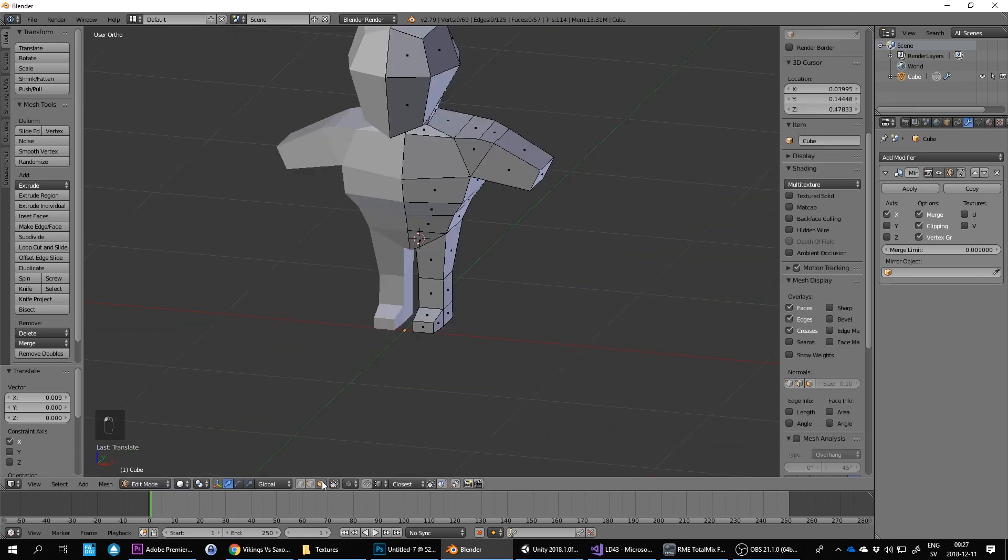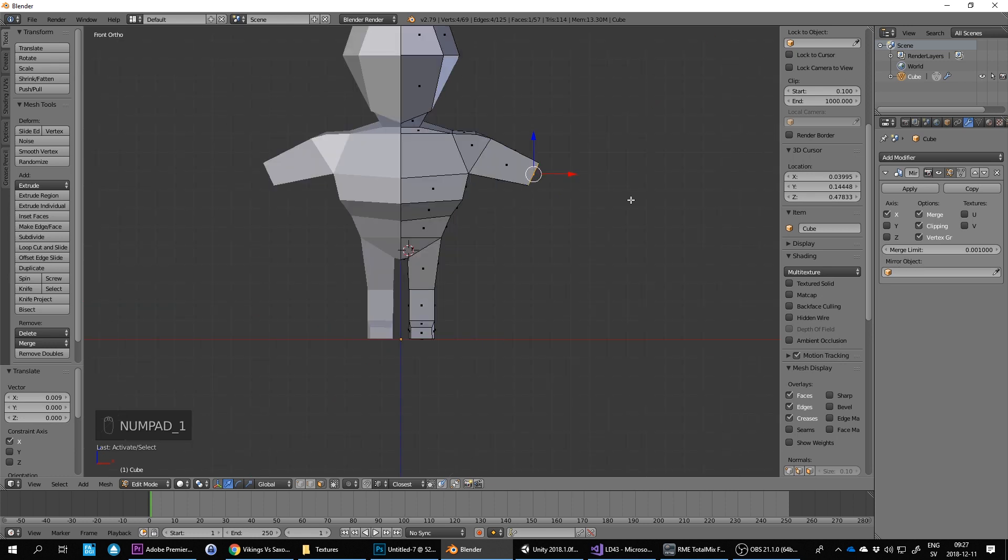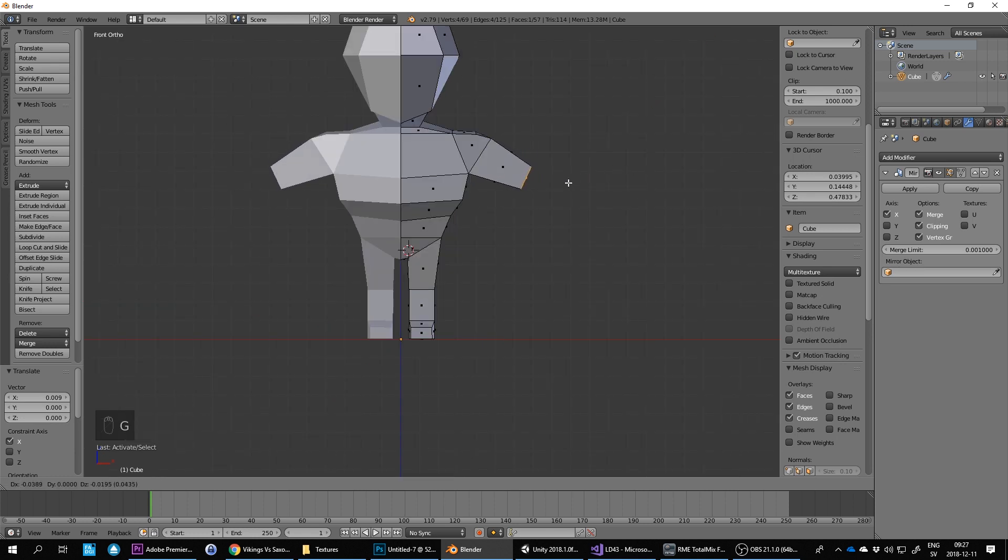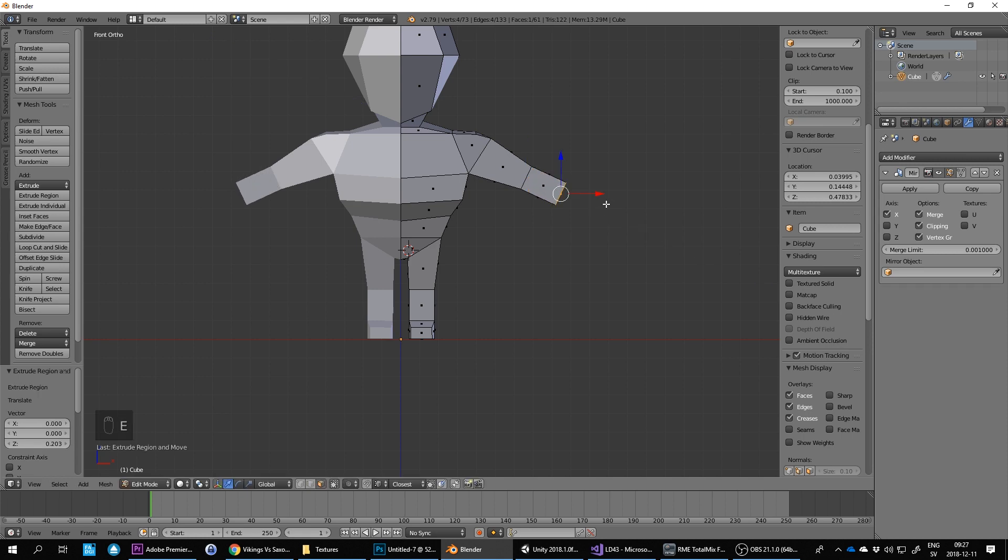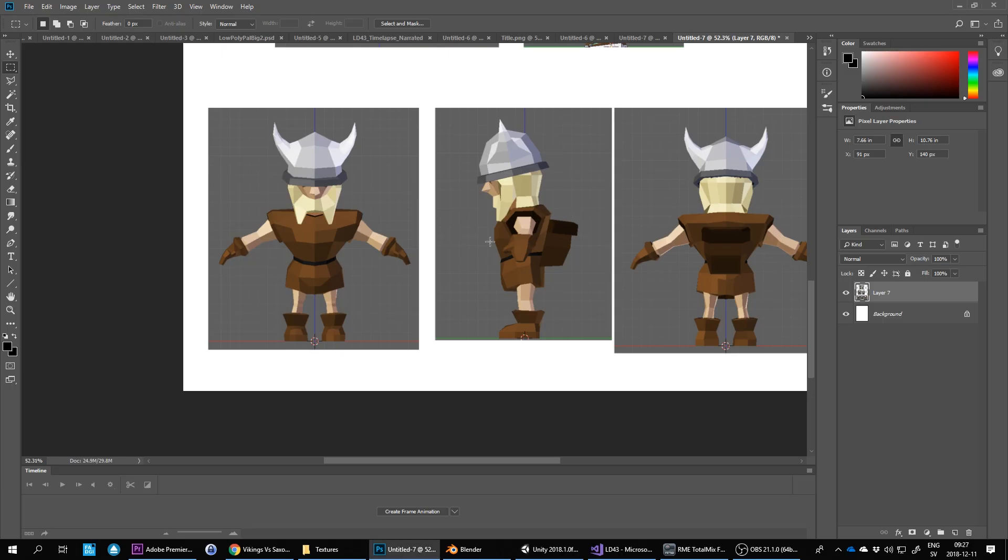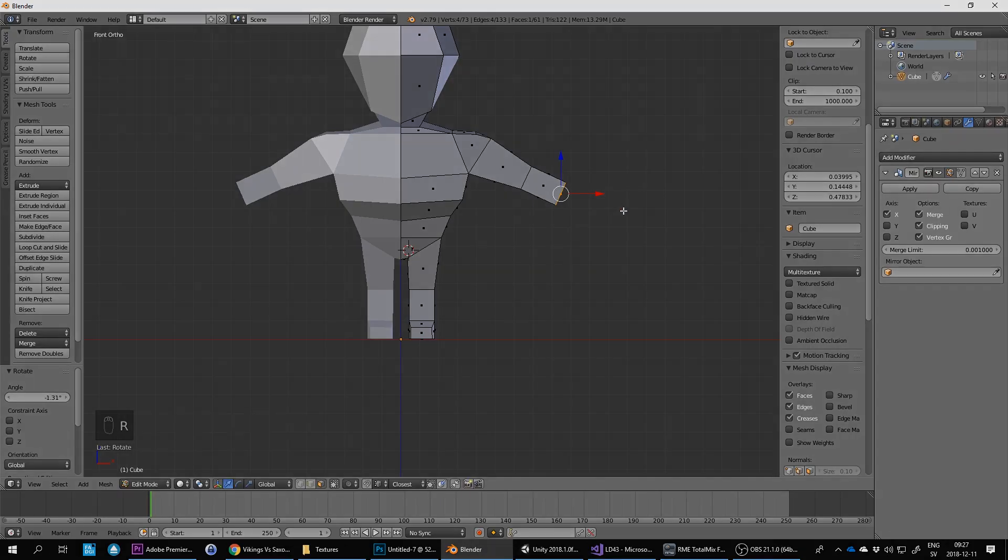Let's extrude and finish the arms here. One for the front view, G to grab and move, E to extrude again. Let's see how this character has got arms to out there.